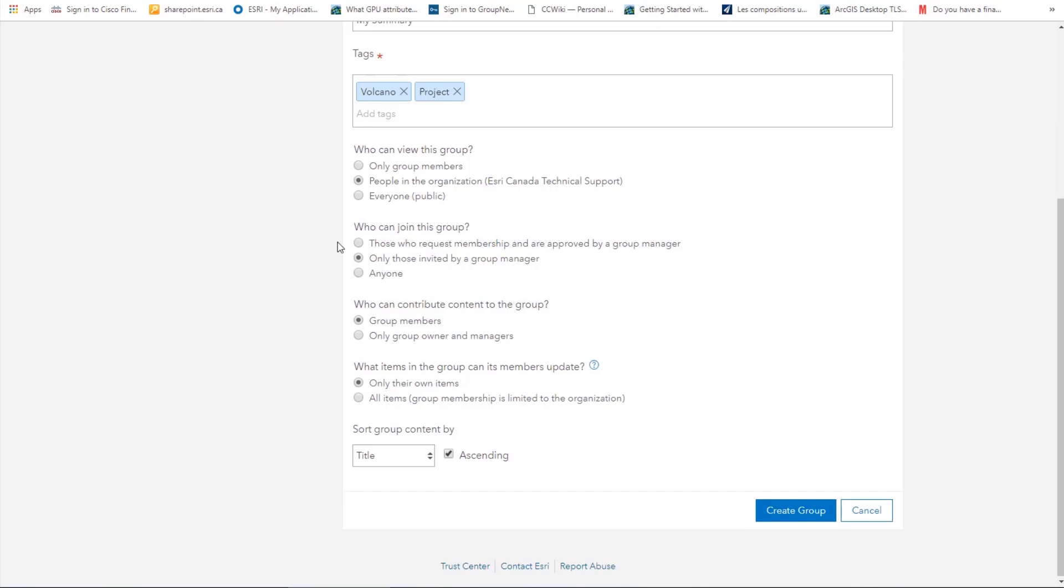Who can join this group? We again have three options: those who request membership and are approved by a group manager, only those invited by a group manager, and everyone. Say that we want the group membership to be by invitation only. We will choose only those invited by a group manager.